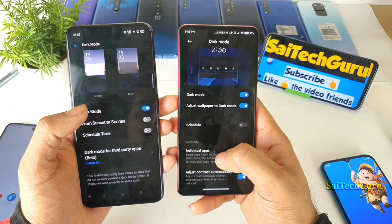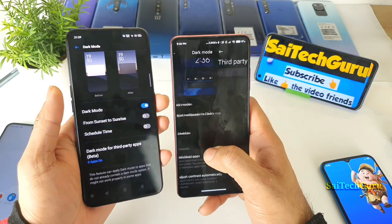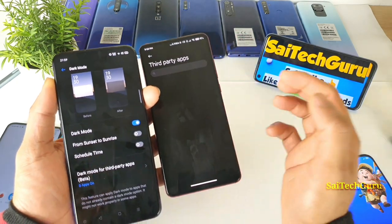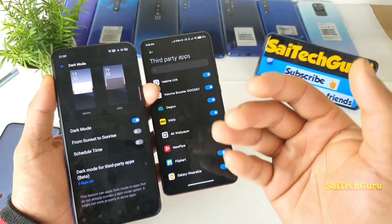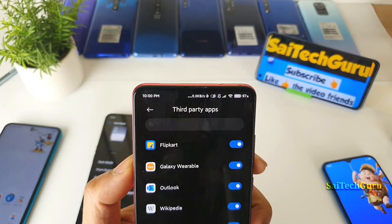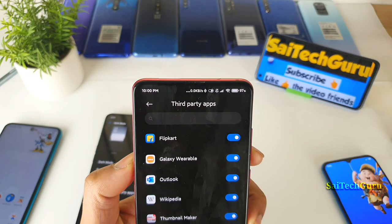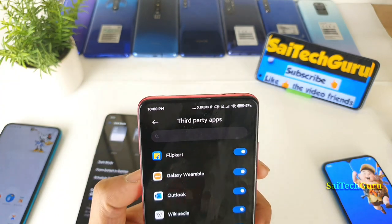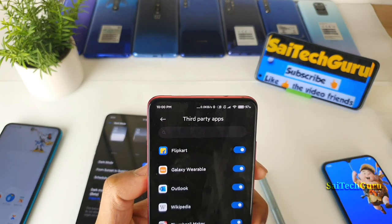Next is the individual applications setting. You can select each and every application individually to allow the dark mode to function in those applications — yes or no. For example, I gave permission for Flipkart, Outlook, and a few other applications to enable dark mode.